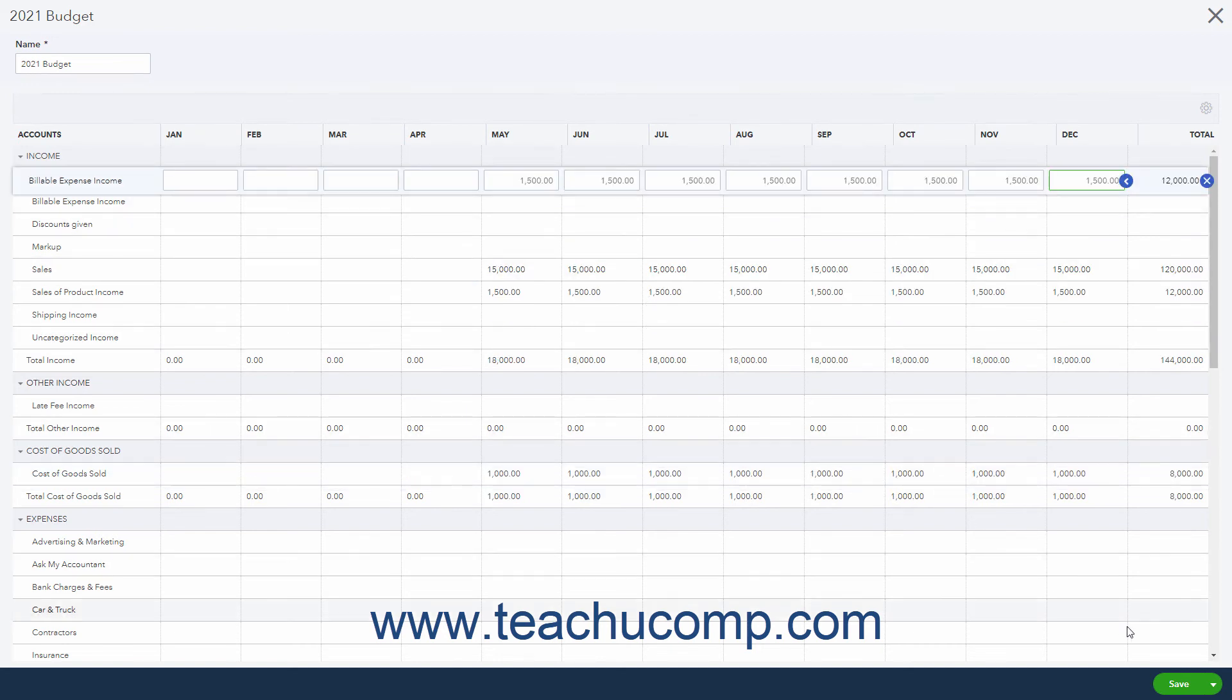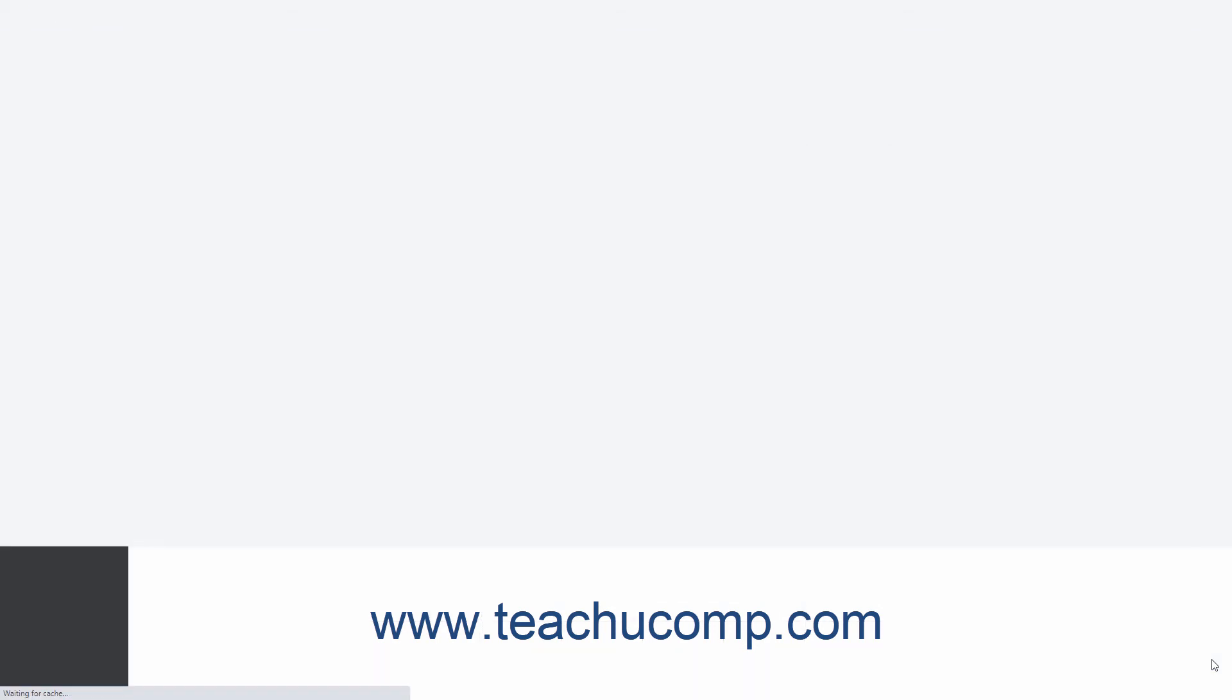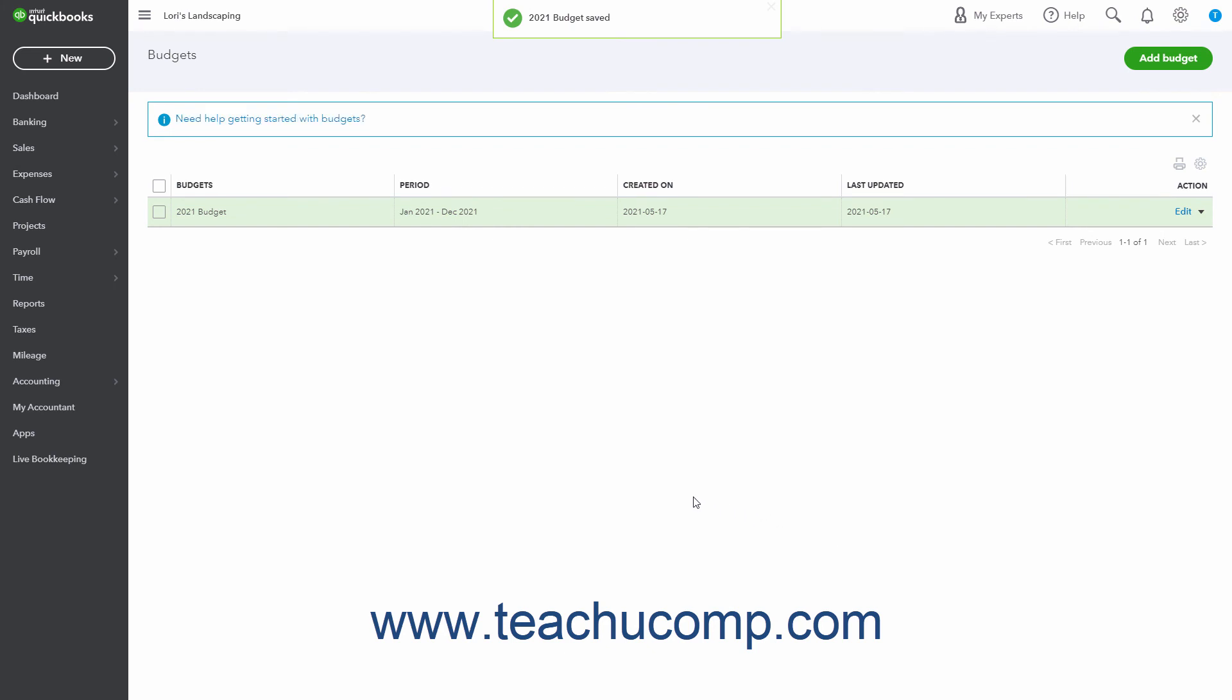To save your changes, click the Save choice on the dropdown button in the toolbar in the lower right corner of the window. Alternatively, to save your changes and close the window, click the dropdown arrow on the dropdown button in the toolbar in the lower right corner of the window, and then select the Save and Close choice. After closing the window, you then return to the Budgets page.